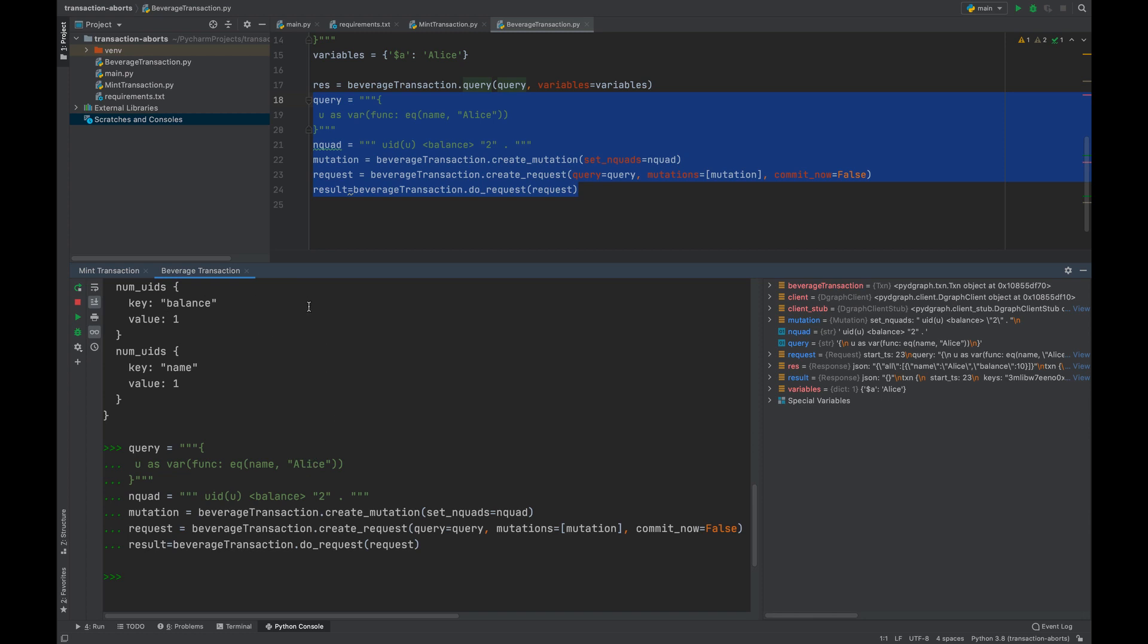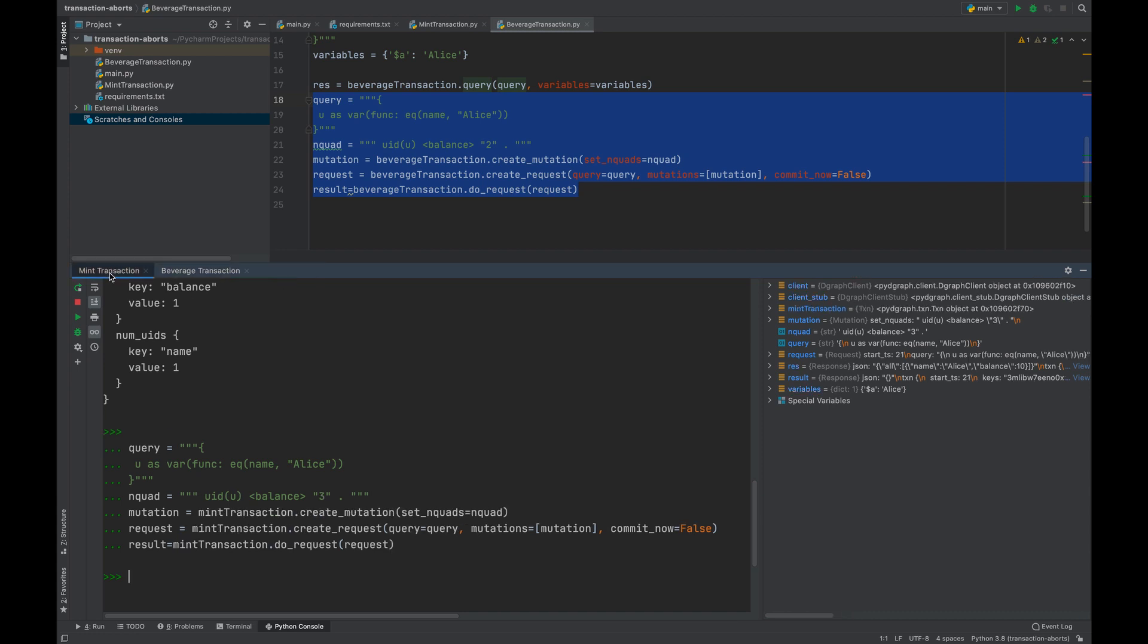At this point, because the same UID and the same edge or predicate that is balance is being updated, Dgraph will start complaining if we commit both these transactions together. But let's first see how Dgraph is looking at these transactions.